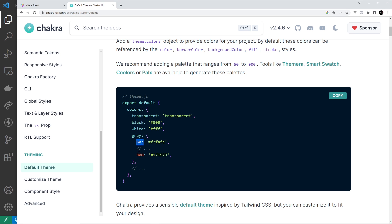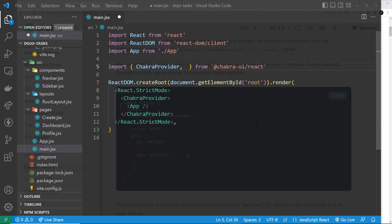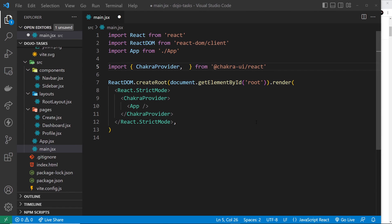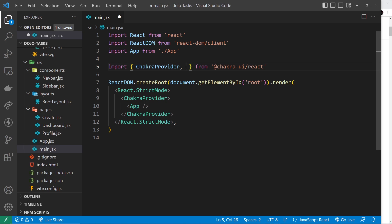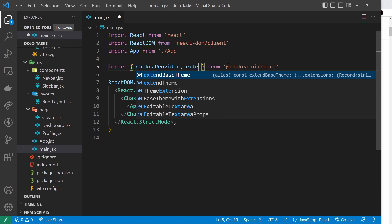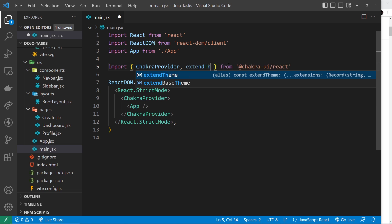So let's give this a whirl. The way we do this is by first coming to the main.jsx file and then up here from Chakra UI import a function called extendTheme.